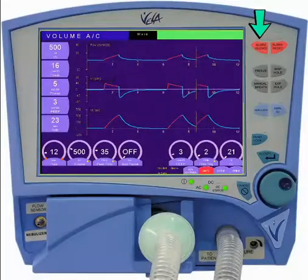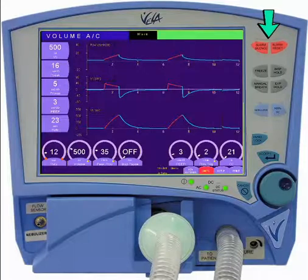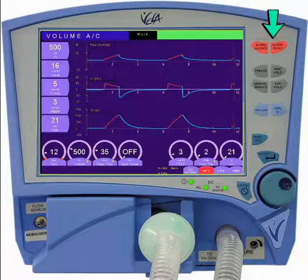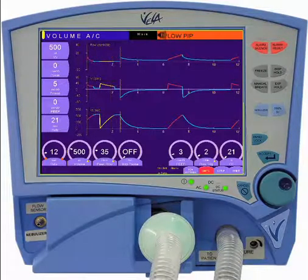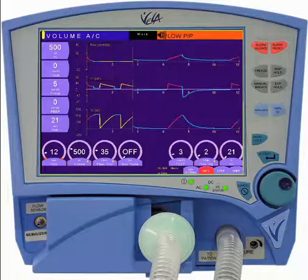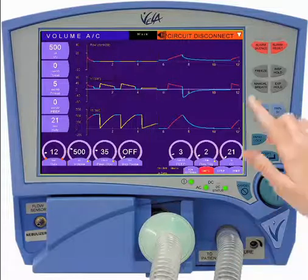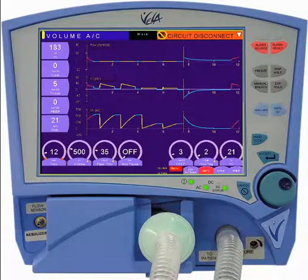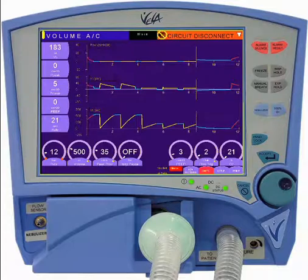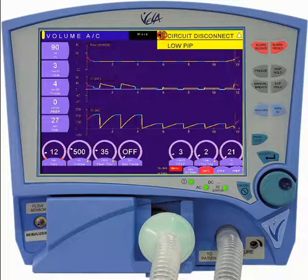The Alarm Silence and the Alarm Reset buttons are the red buttons located in the upper right-hand corner of the display. When an alarm occurs, pressing the Alarm Silence will silence the alarms for two minutes. The white triangle indicates there are multiple alarms.